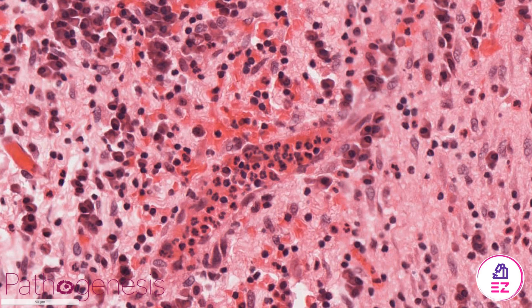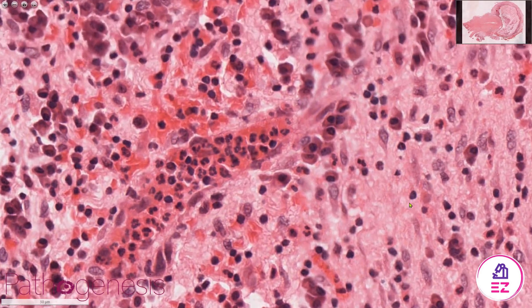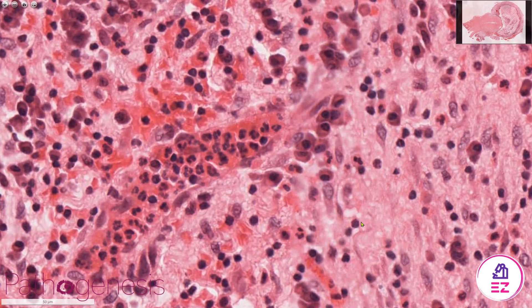The first cell we're going to cover is the lymphocyte. These are essentially little black dots — not very exciting in terms of their appearance. You can't tell if they're T or B lymphocytes on normal histology stains; you'd have to do immunohistochemistry for that. They all look essentially the same.